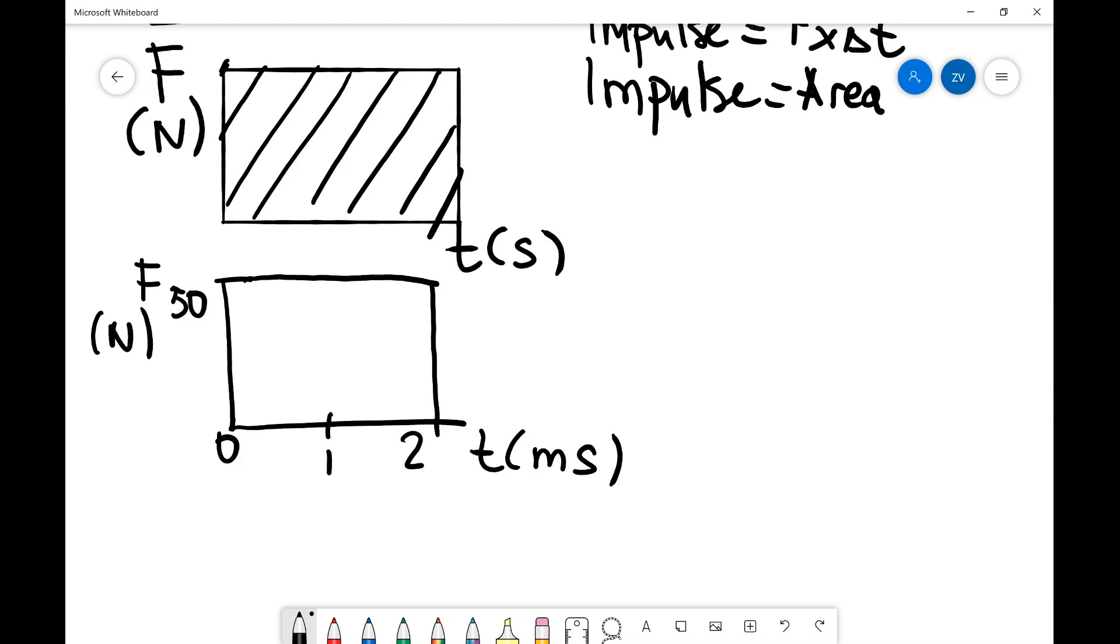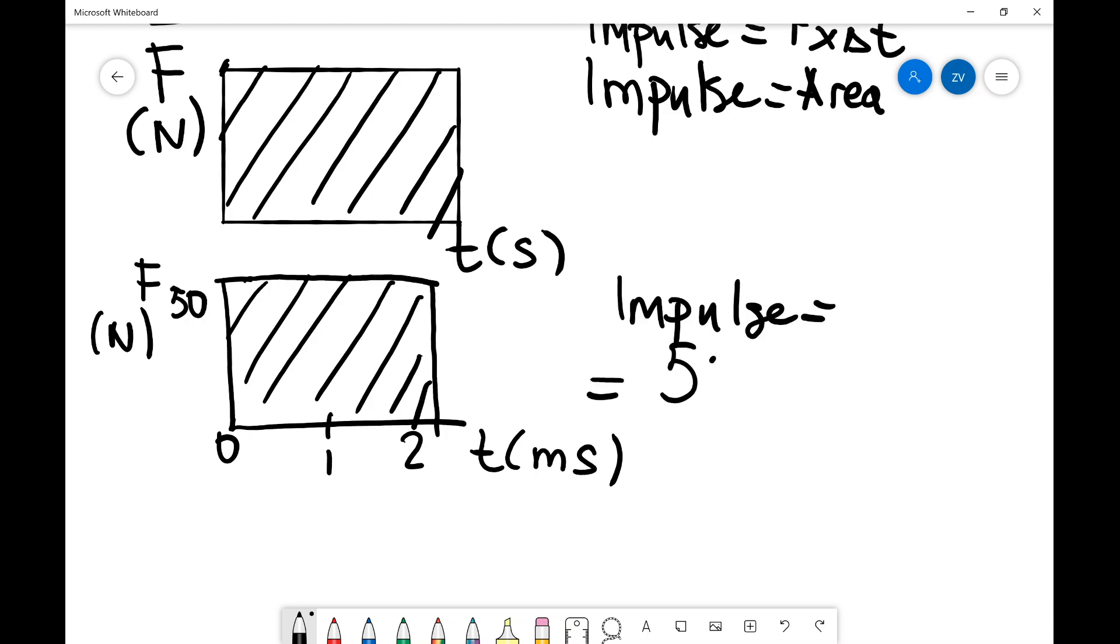How can we figure out the impulse? The impulse is just going to be the area underneath the graph. So in this case, our impulse is simply 50 multiplied by 2 times 10 to the power of minus 3. Notice that the 10 to the power of minus 3 comes from the fact that I have milliseconds on the x-axis. And if we put that into a calculator, we're going to get an impulse of 0.1 newton-seconds.